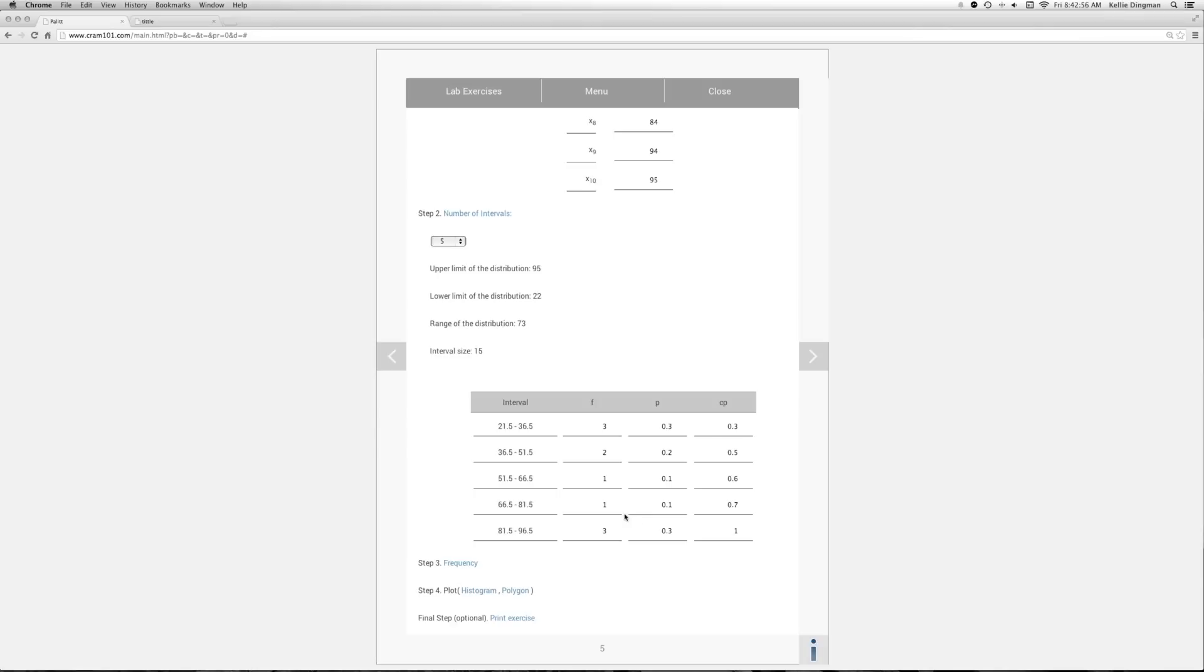And then the probability of getting a score in the first interval is the number of successes, which is 3, relative to the number of scores in the distribution, which is 10. So we have a 30% chance of getting a score in the first interval, 20% in the second, 10% in the third, and so on.